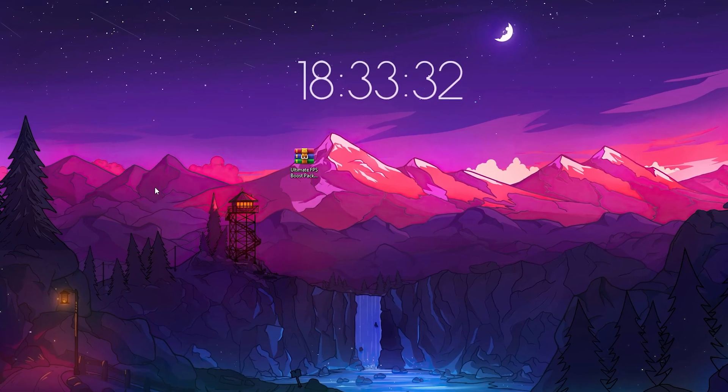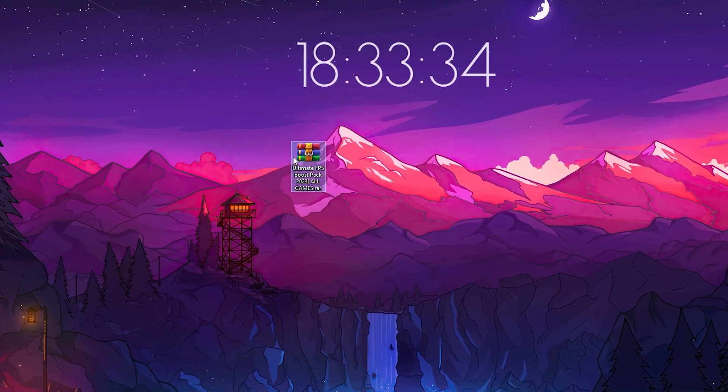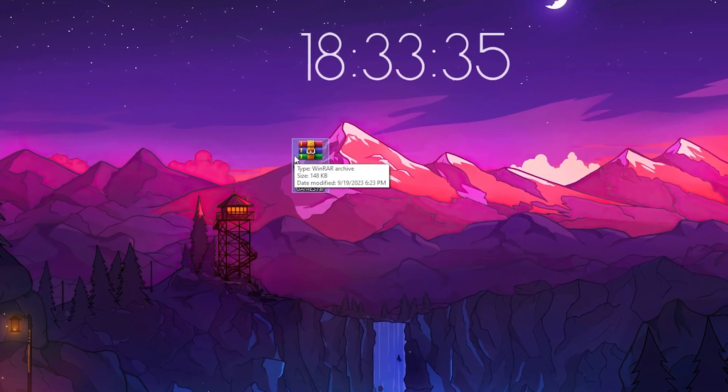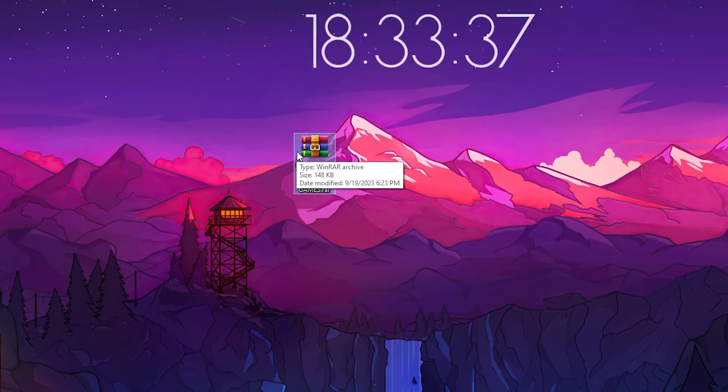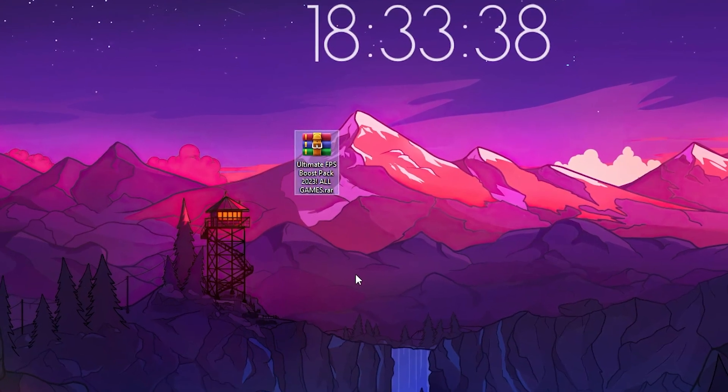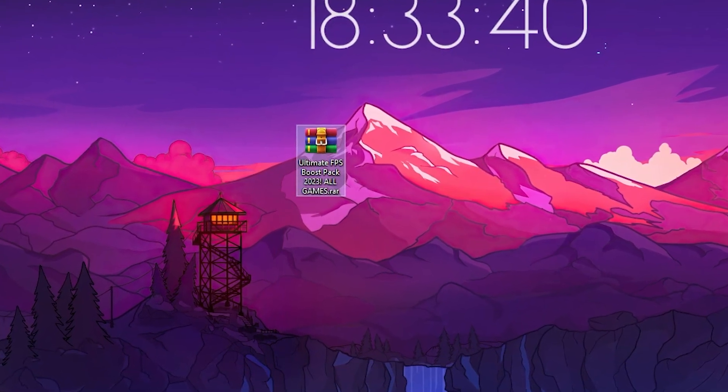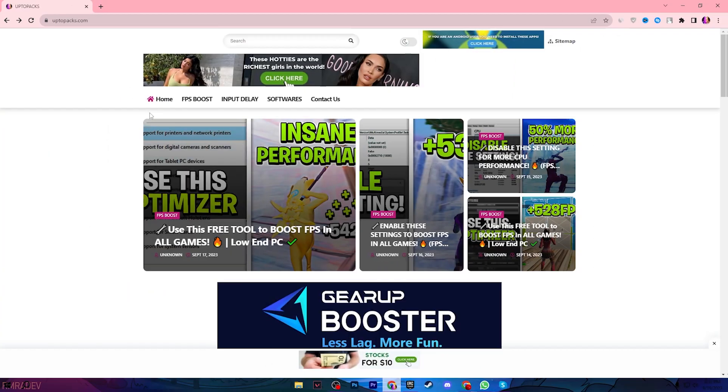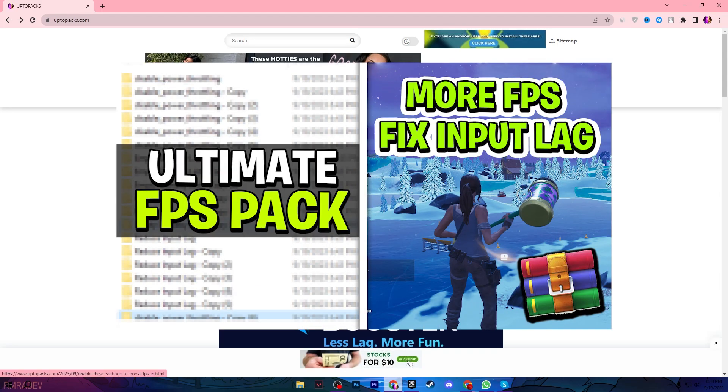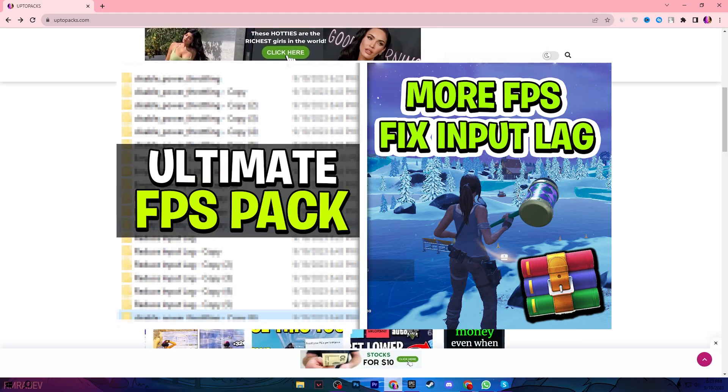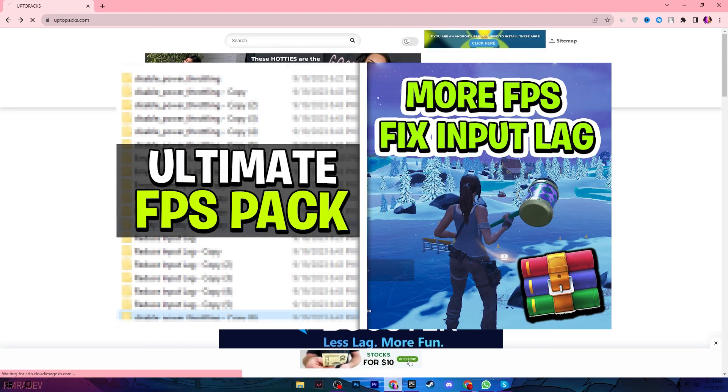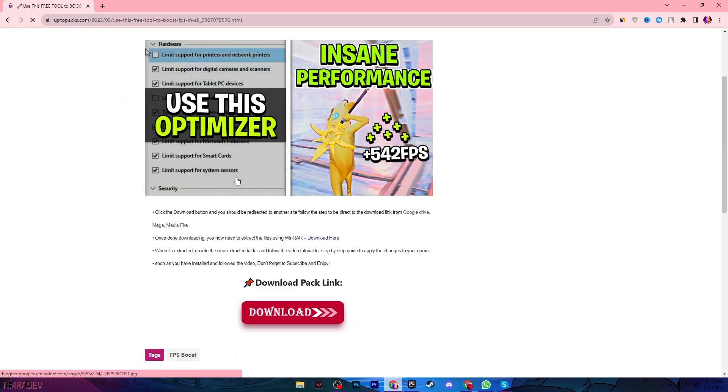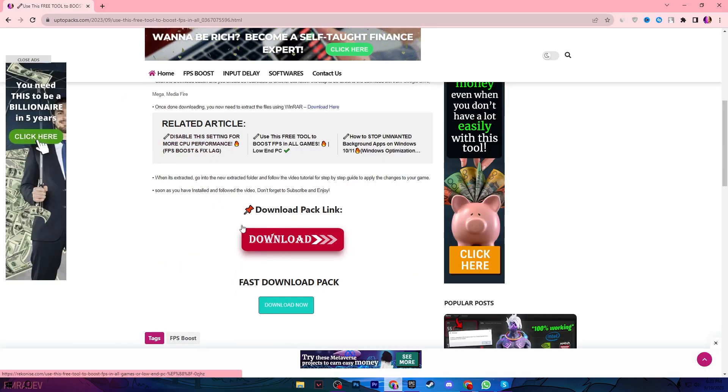In the very first step, you need to download the Ultimate FPS Boost Pack 2023 on your PC—link available in the description. This is completely safe. Open the link and it will take you to my website where you'll find the same article with the same thumbnail from this YouTube video. Open that article, scroll down, click the Download Now button, and download the pack on your PC.